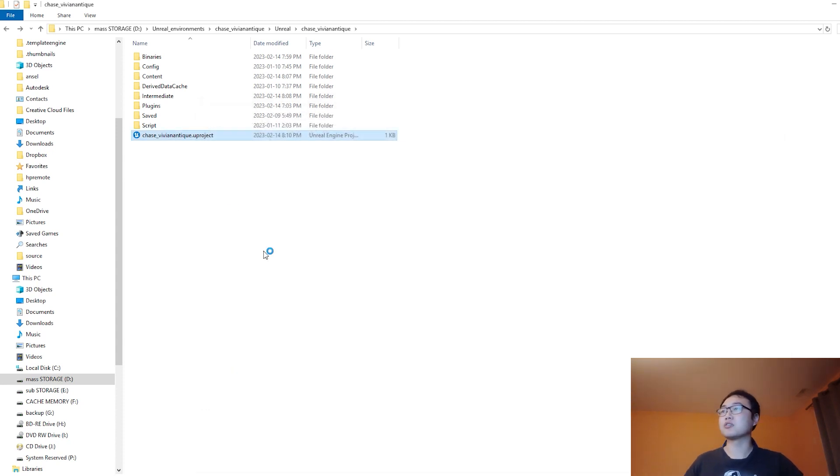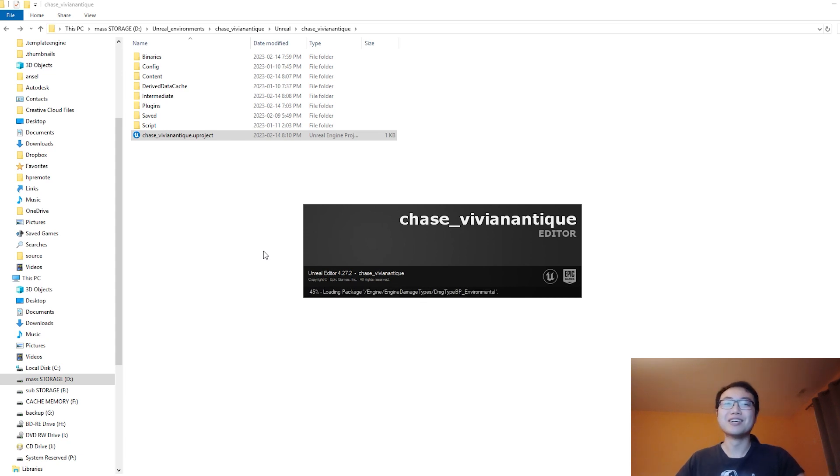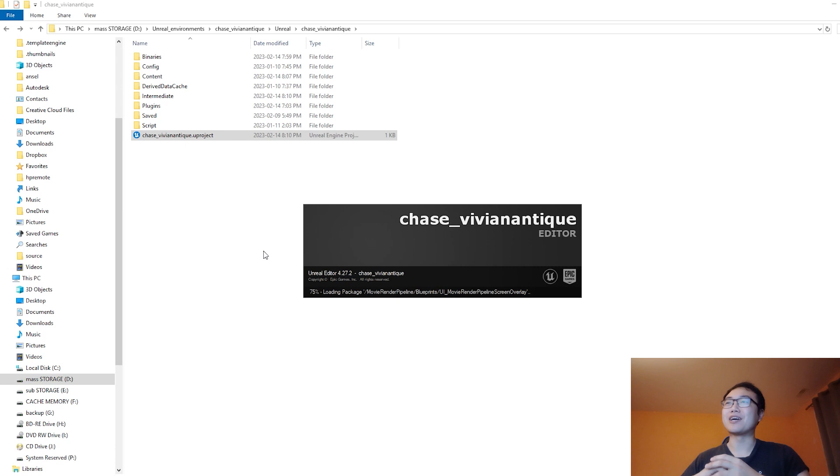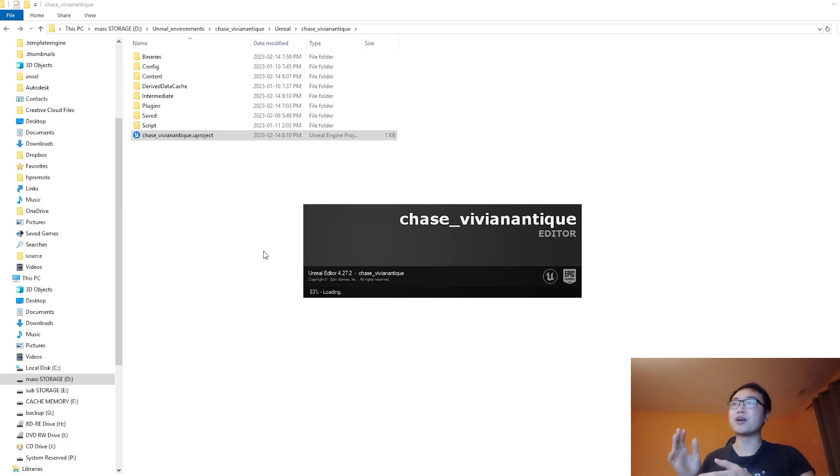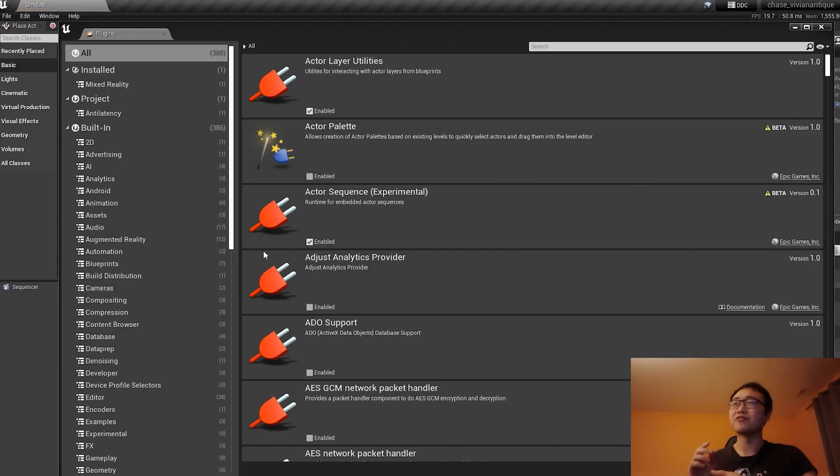My project can open again. Problem solved, right? Well, not really, because I really want Anti-Latency to pair up with this project in particular. So I'm not willing to give up just yet.